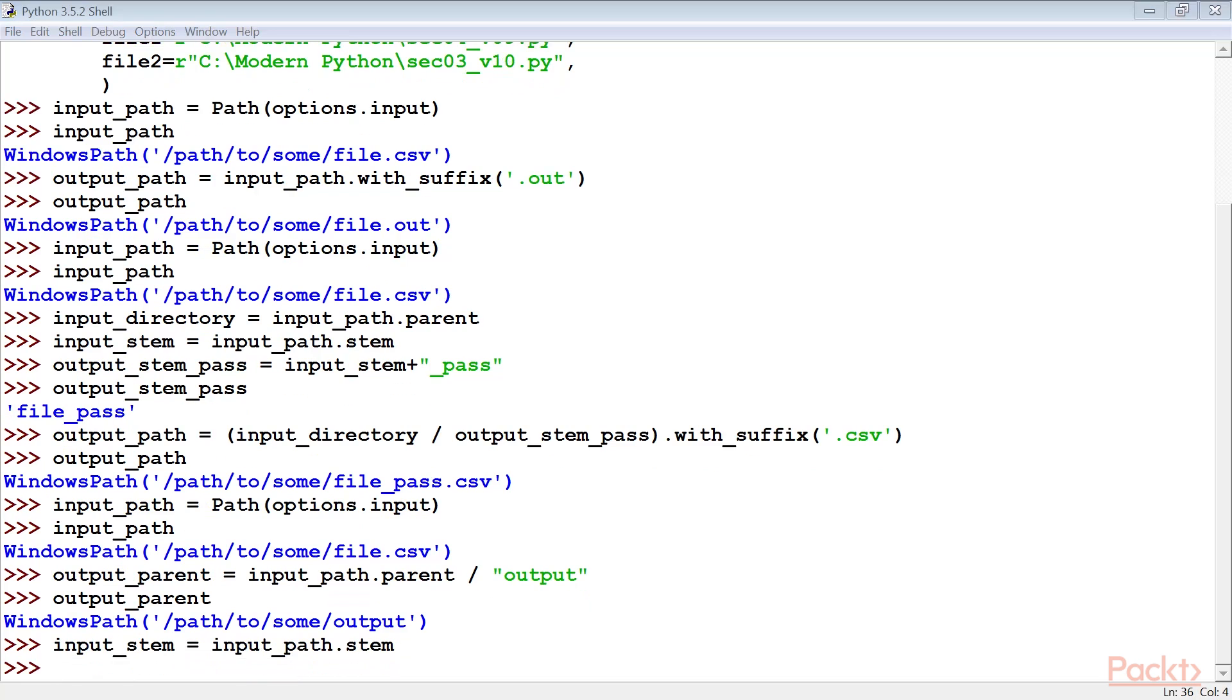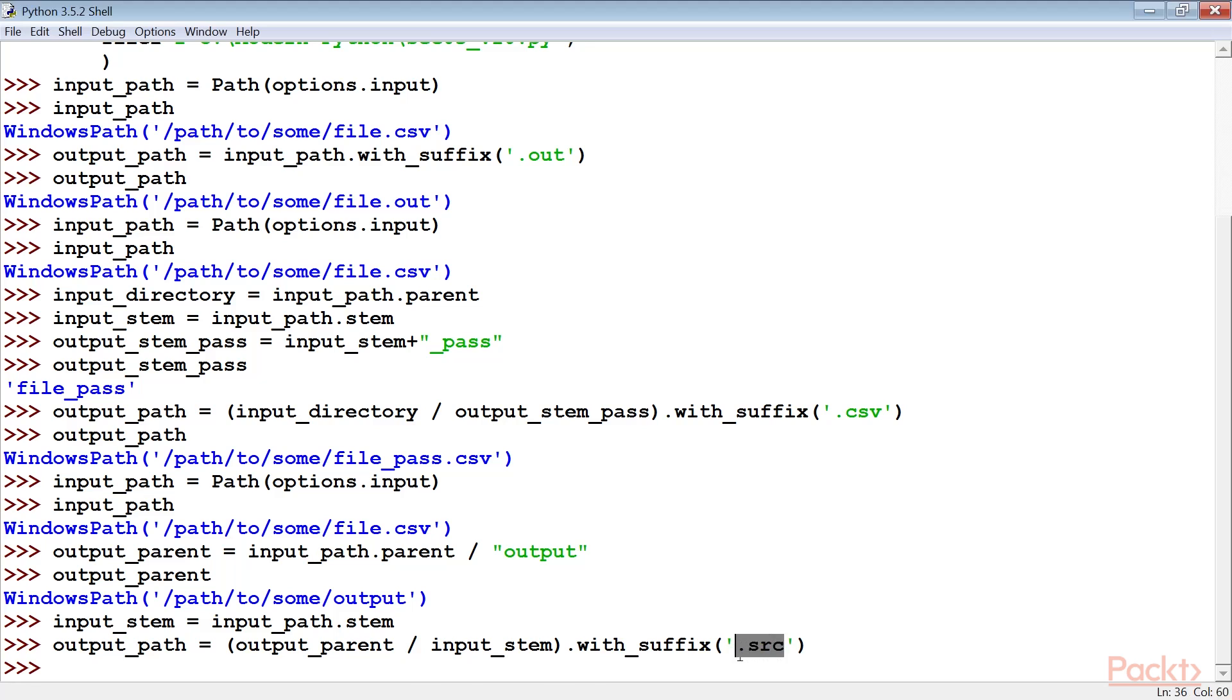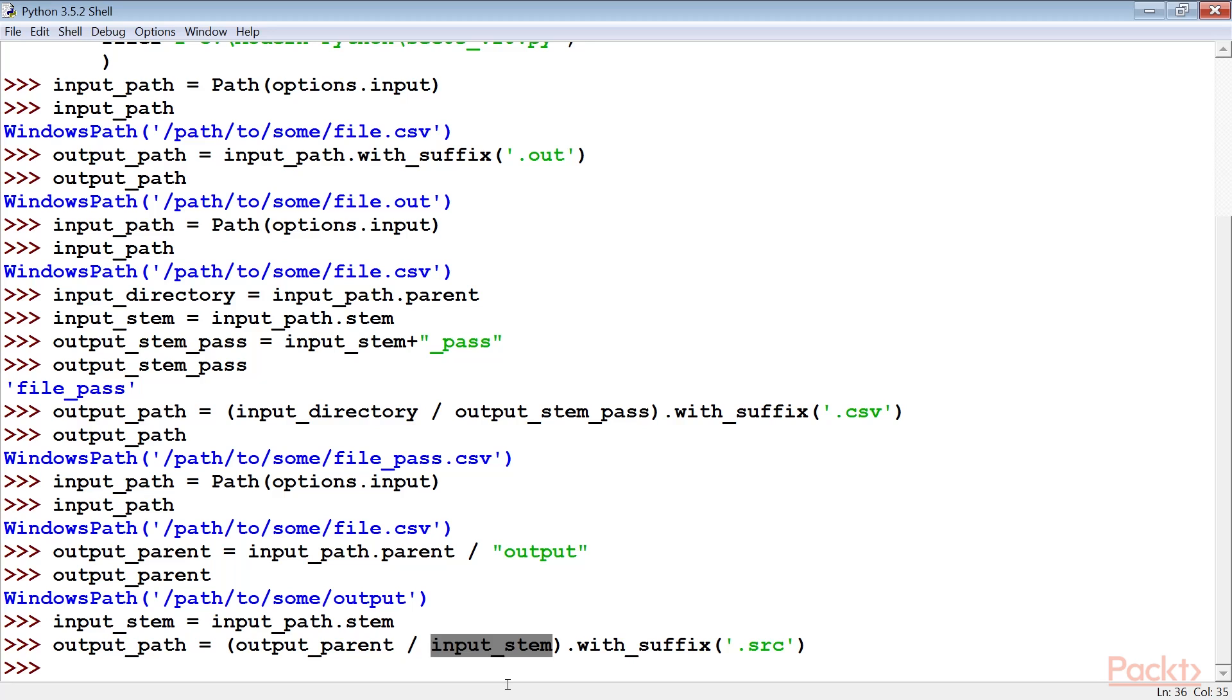Then we need to create the output file name using the output path object. In this example, the output directory will contain a file that has the same name as the input with a different suffix, which is .src. Here we've used the backslash operator to assemble a new path object from the parent path and a string based on the stem of a file name. Once a path object has been created, we can use the with_suffix method to set the desired suffix for the file.